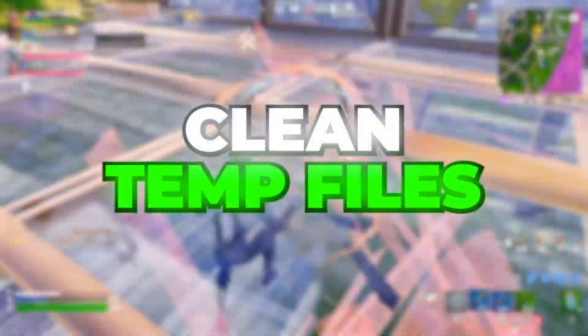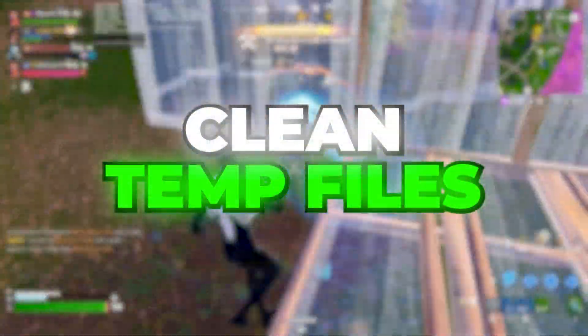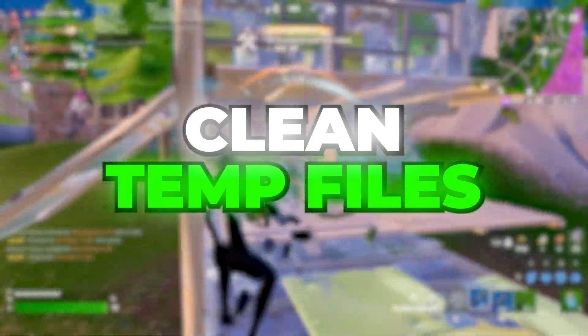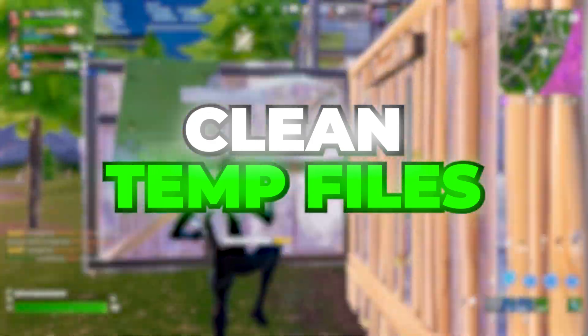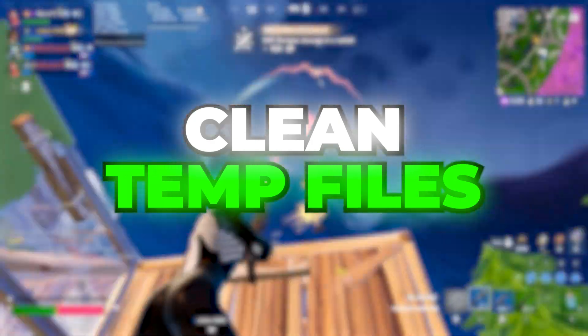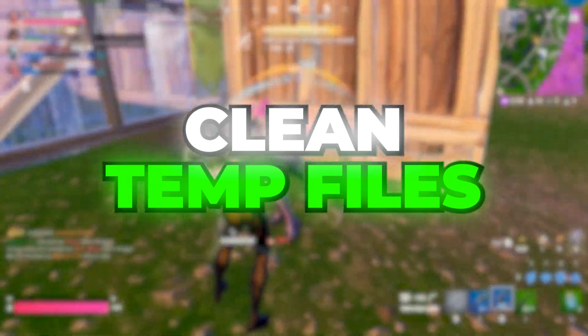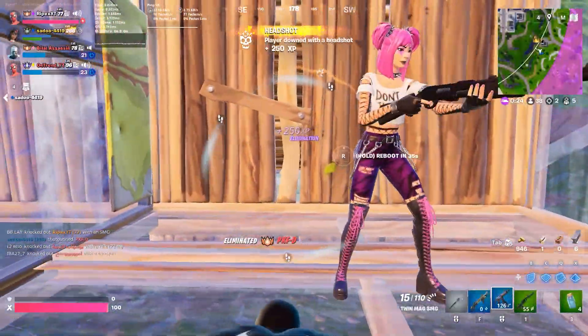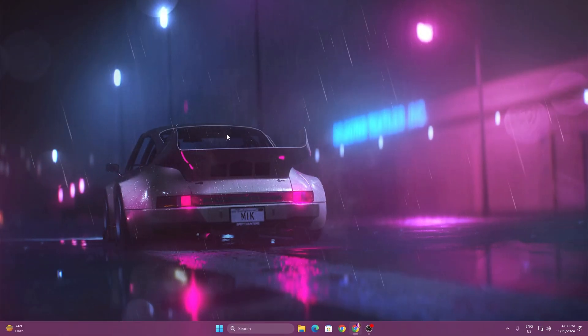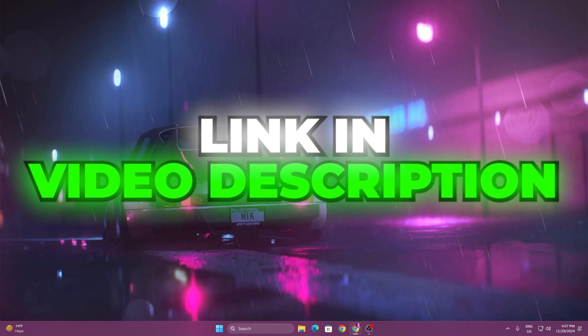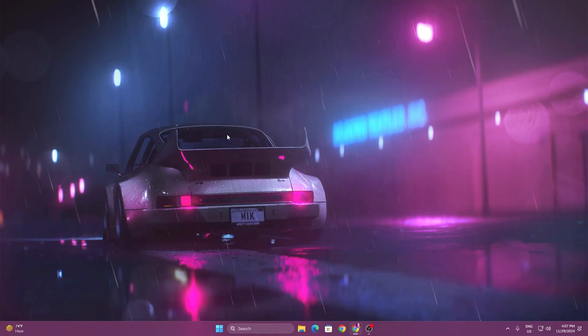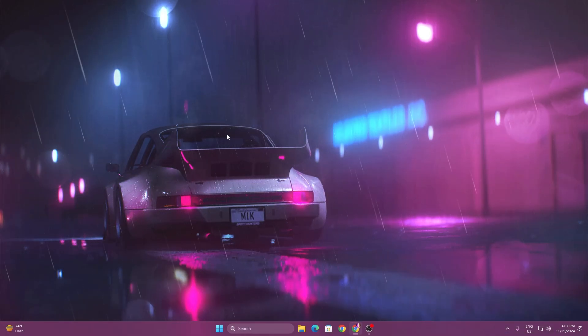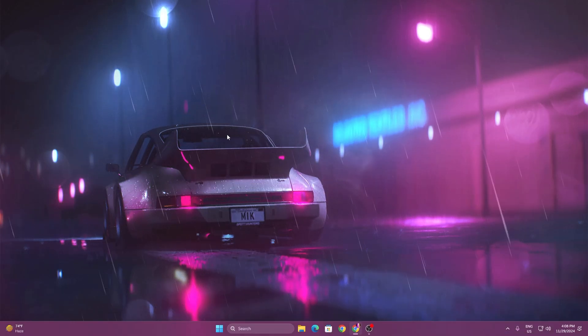In the very first step, we're going to use a CMD command that will help us clean all the junk and temporary files out of the system that are causing stutters and low FPS in Fortnite. You can get all these commands from the link in the description. Simply go to my website and download the text file where you'll find all these commands.